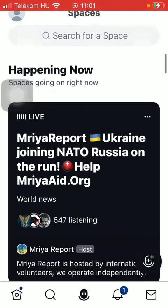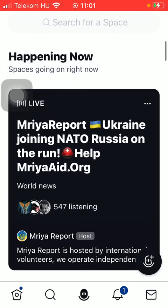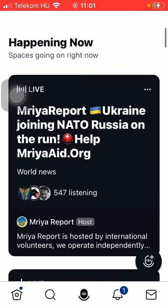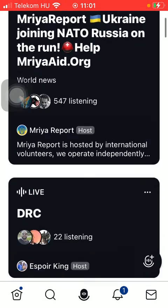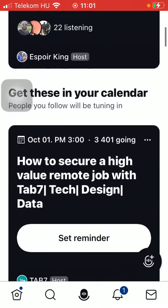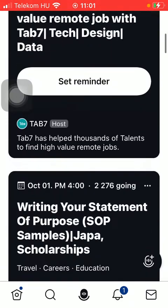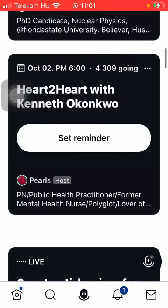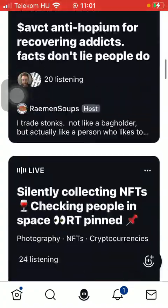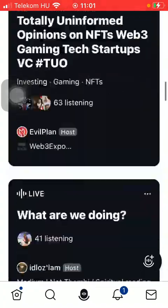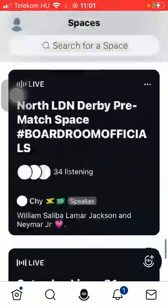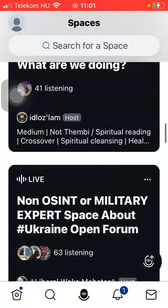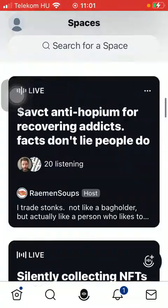However, you can also select from the recommended ones, such as the ones that are happening now. There are also ones you can add to your calendar so you can set a reminder.